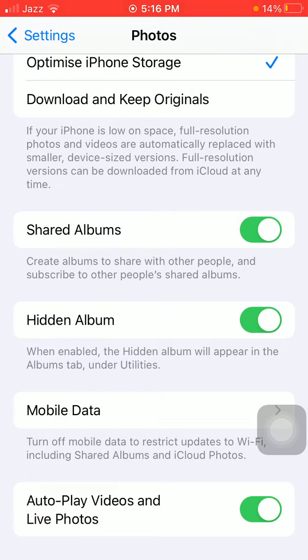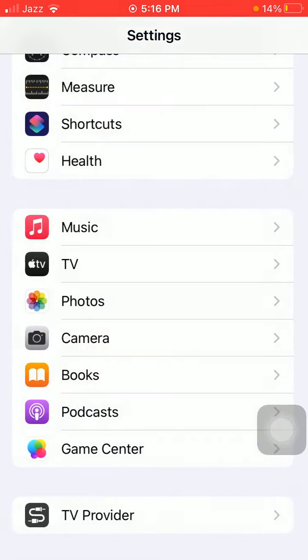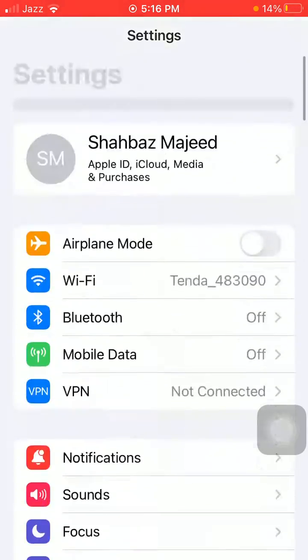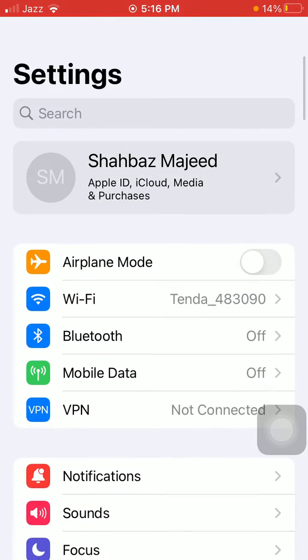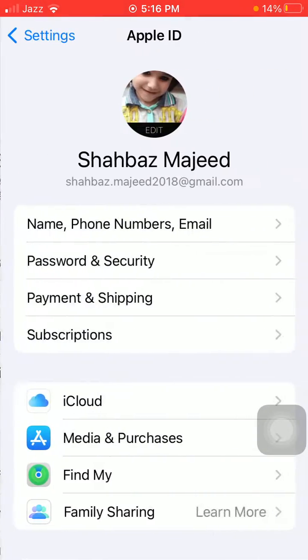If this method is not working, then move to the second one. Go back to Settings, tap on your profile ID.